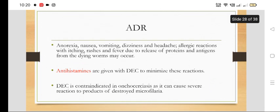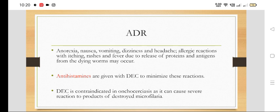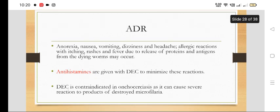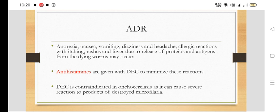The adverse effects include GI symptoms like anorexia, nausea, vomiting, dizziness, and headache. DEC also causes allergic reactions with itching, rash, and fever, and all these symptoms are due to the release of proteins and antigens from the dying worms.